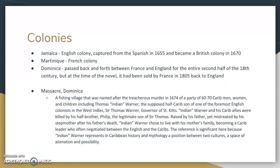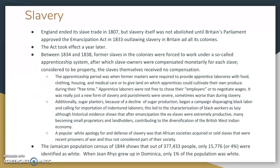We also have to talk about slavery when it comes to the Caribbean. England has a darker path away from slavery than a lot of people think. England did end its slave trade in 1807, but slavery itself was not actually abolished until Britain's Parliament approved the Emancipation Act in 1833, which outlawed slavery in Britain and all of its colonies. They ended slave trade but not slavery at the same time. The Act took effect a year later in 1834, and between 1834 and 1838 former slaves in the colonies were forced to work under a so-called apprenticeship system, after which slave owners were compensated monetarily for each slave. The slaves themselves received no actual compensation for being treated like property.